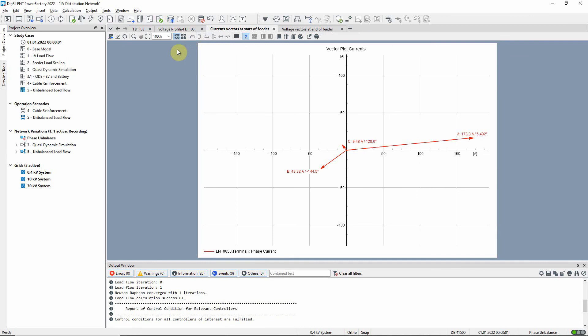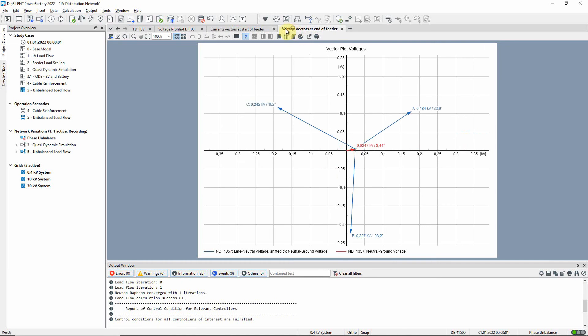Looking at the vector plots, it is clear that the currents are very unbalanced and there is also a high neutral to earth voltage.